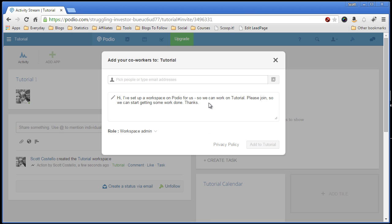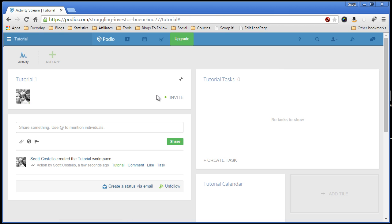Now your workspace is set up and you can invite additional people. I don't have anybody else I'd like to invite at this time, so I'm just going to X out of this. And now here's my workspace.